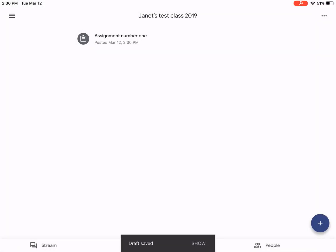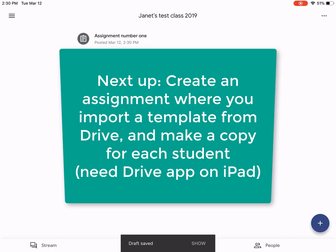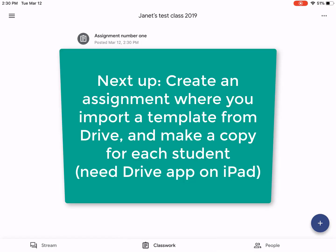Our first assignment has been posted. We'll have to go in as a student and see what it looks like when the student completes that assignment. But before we do that, we'll post one more assignment where we'll ask the student to comment about the photo that they uploaded in the last assignment.